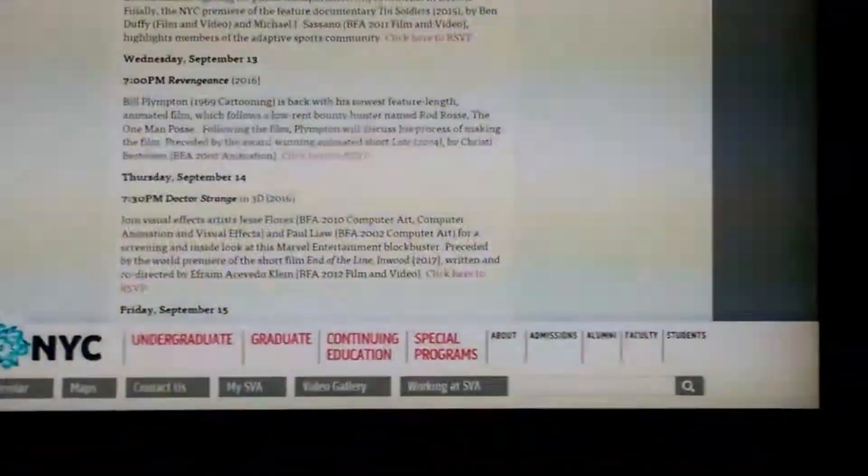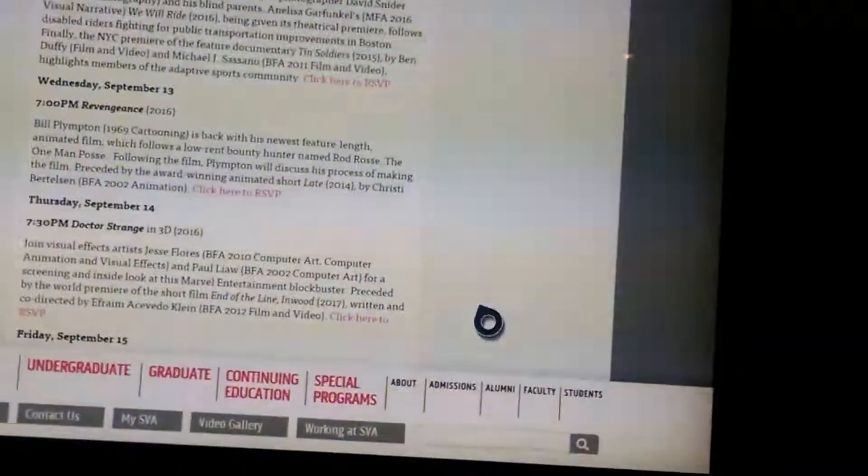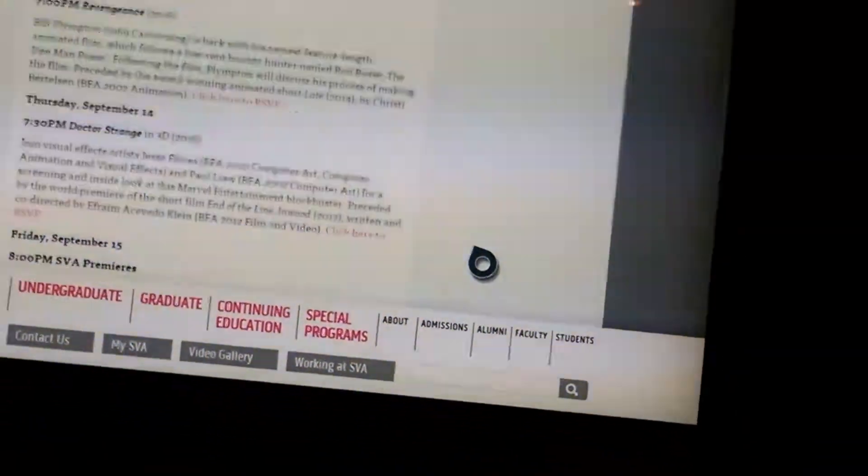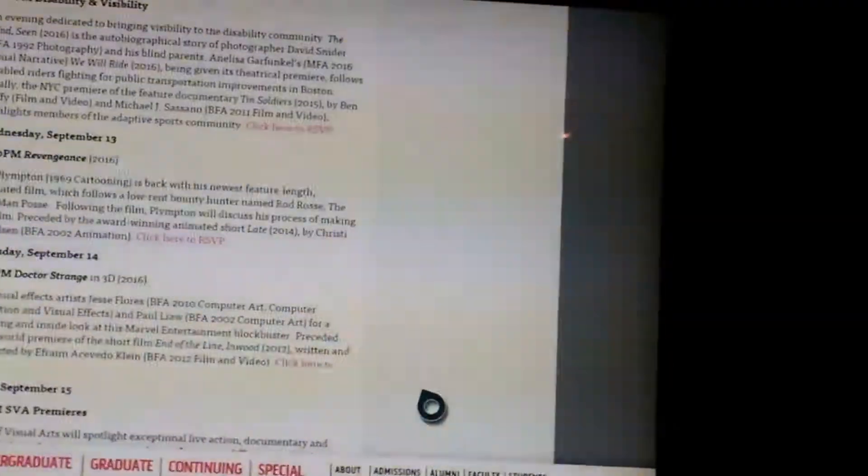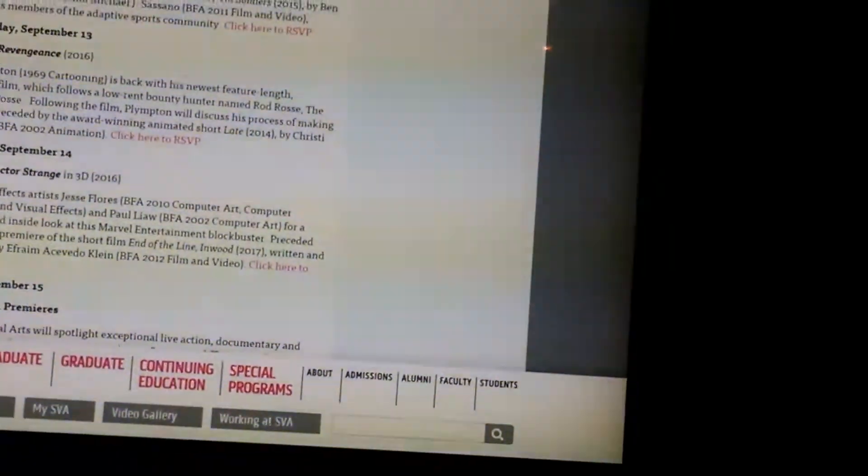Tomorrow, they're going to have Doctor Strange in 3D at 7:30, with the short film End of the Line Inward.